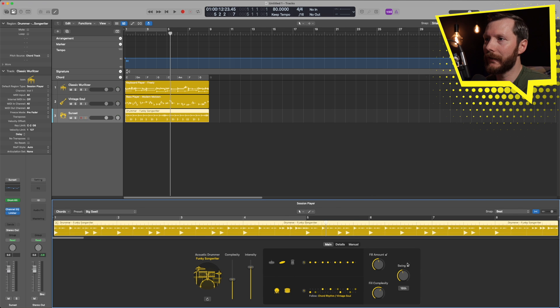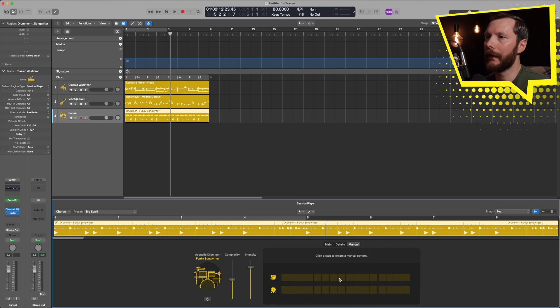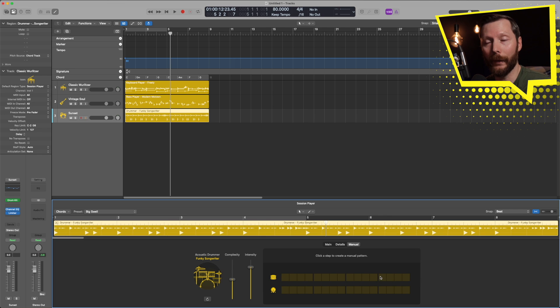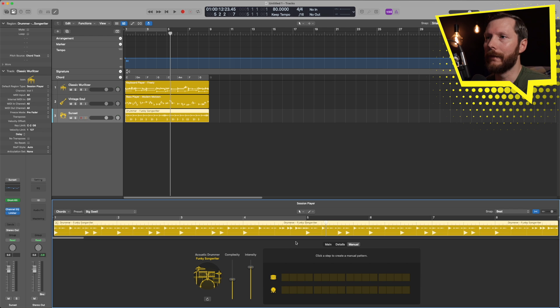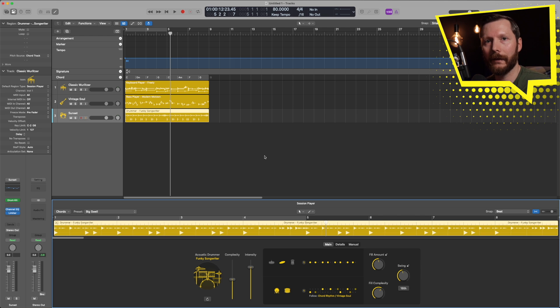Now with the drummer if we click on the kick and snare pattern we can tell it to follow our bass track. So we're going to do that, and that's just going to shift around the kick and snare pattern so that it lines up better with the bass pattern. Same as previously we can adjust the fill amounts, fill complexity, swing, as well as any ghost notes and the feel. And again we can input our own manual pattern, but I'm going to leave that since we've told it to follow our bass track.